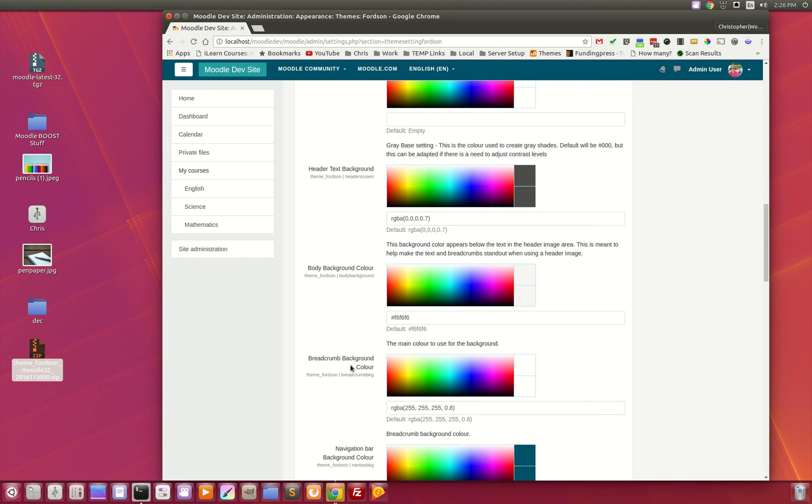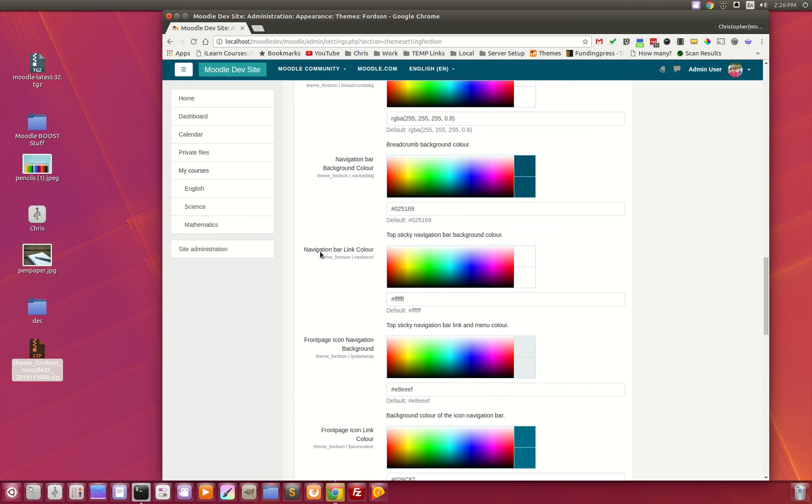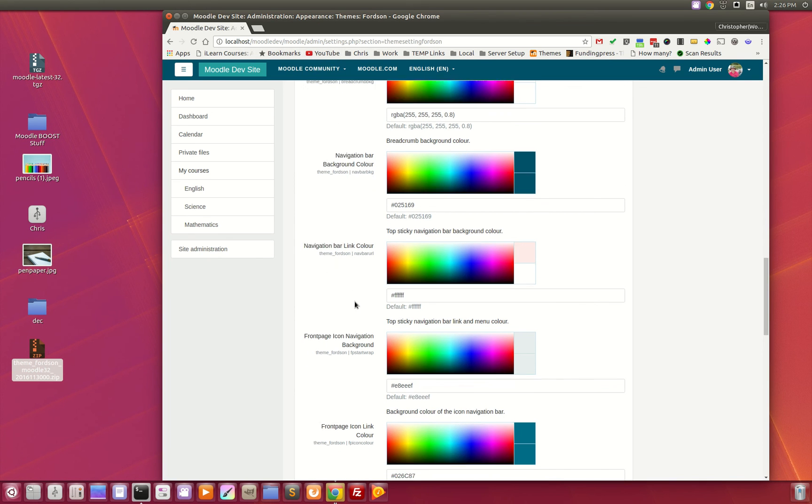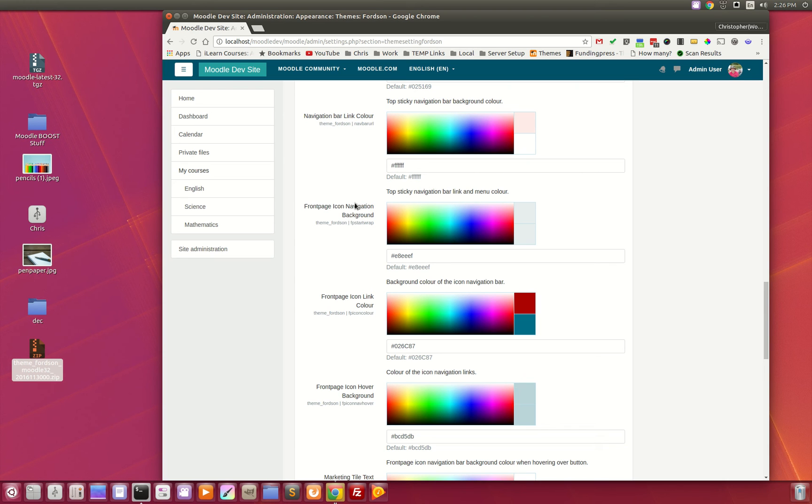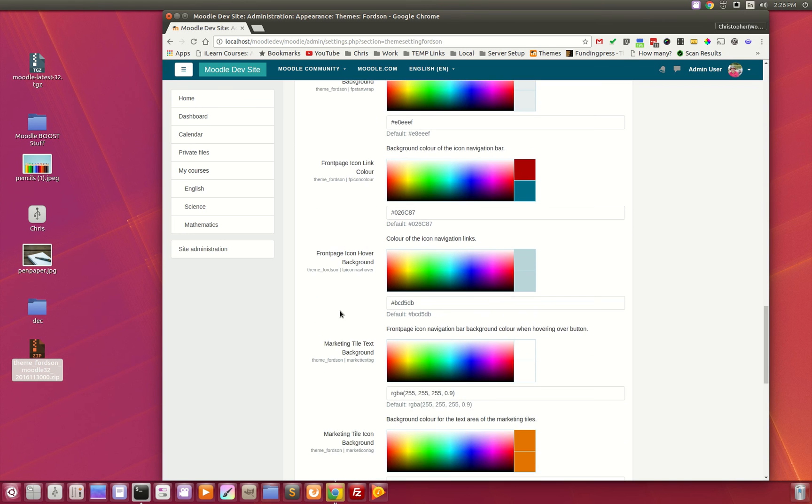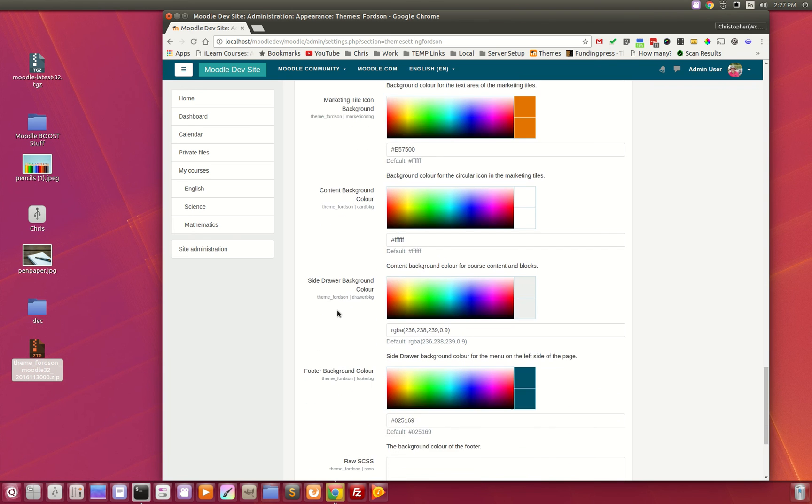But we've also targeted some specific elements of the pages, such as the body background, the breadcrumbs, the navigation bar at the top, the navigation bar link colors. So you can change the color of the text at the top, as well as some elements just for the FORTZN theme, such as the front page icon navigation background, the front page icon link colors. These are all customizable from the back end.